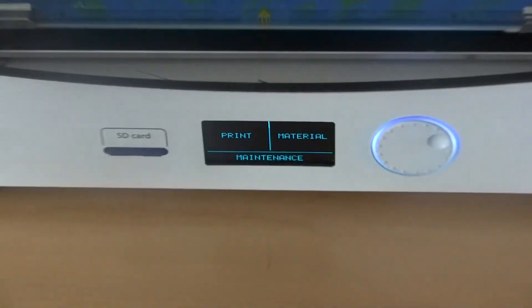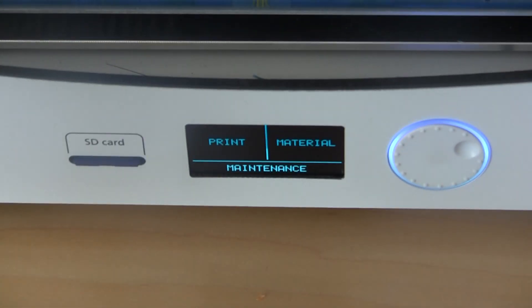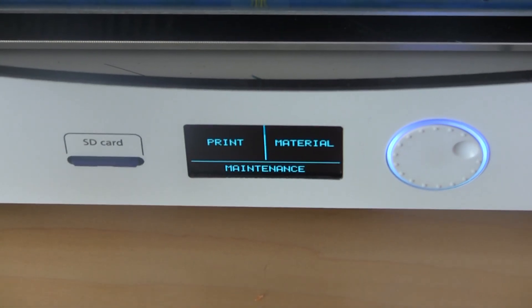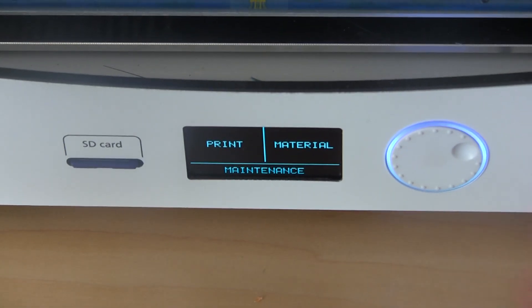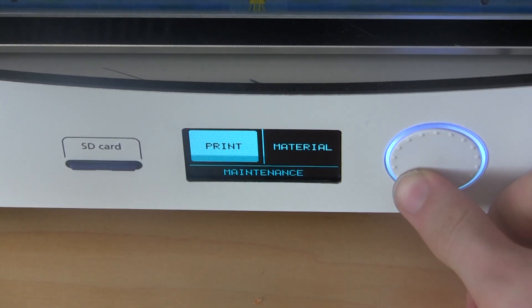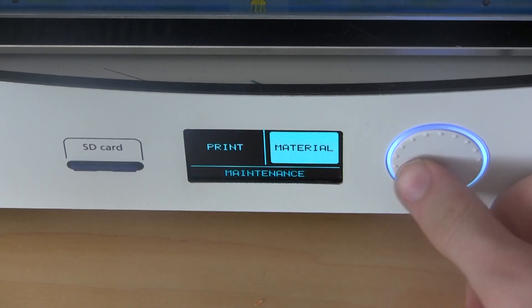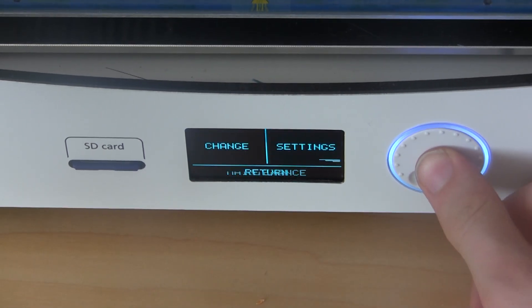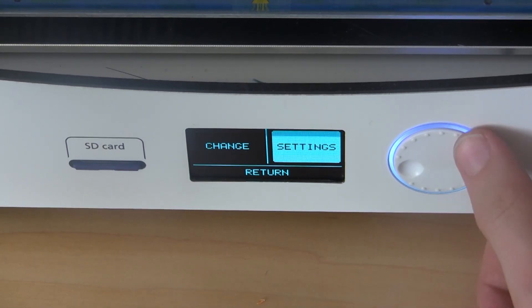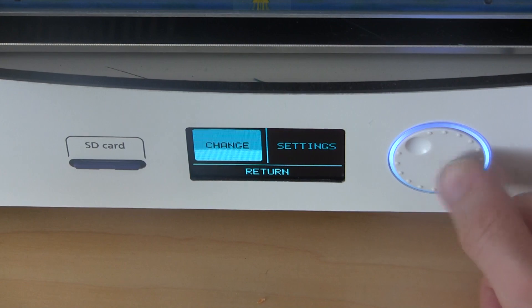So first off, turn on your Ultimaker, go down to your scroll wheel, navigate to material, then go over to change.